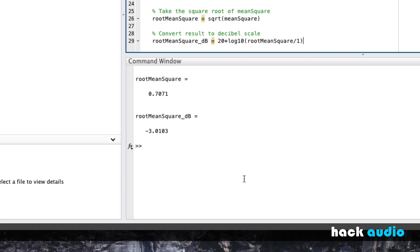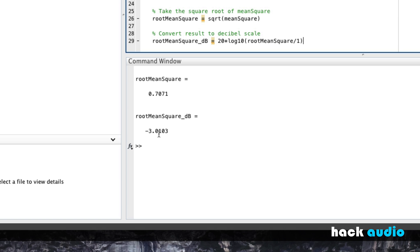So the process of RMS normalization is what we want to do is change the amplitude of our input signal, such that when we go through all these steps, our end result is some desired level. Instead of minus 3 dB, maybe it's minus 6 dB, maybe it's 0 dB, or anything we like.